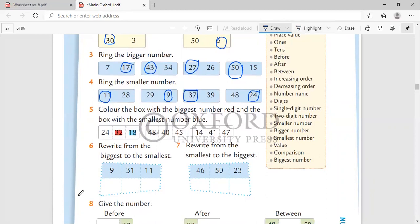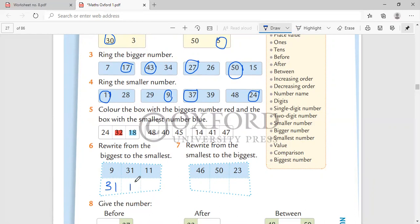Rewrite from the biggest to the smallest. 9, 31, 11. From the biggest to the smallest, which will come first? 31, then will come 11, and then will come 9. Same way, do for 46, 50, and 23.